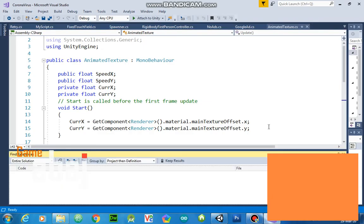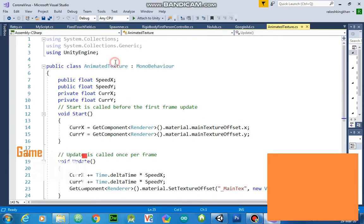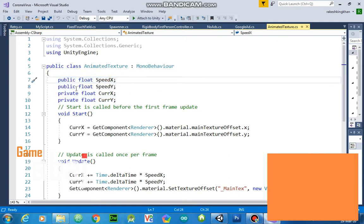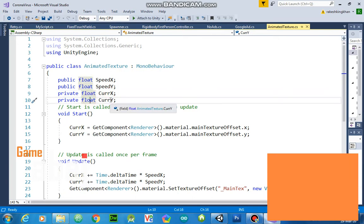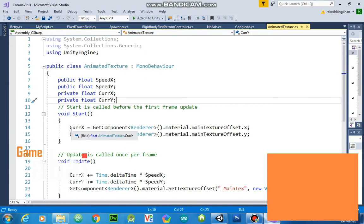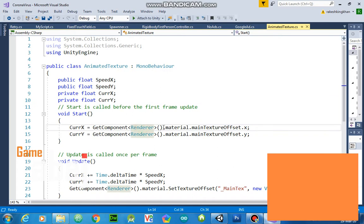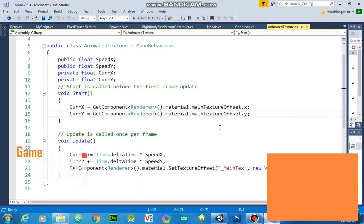So this is my script. First, default setting, take public float speed x, public float speed y, public float current x, current y. So after that I take current x is equal to GetComponent Renderer dot material dot mainTextureOffset dot x, and current y same dot y. Then in update.